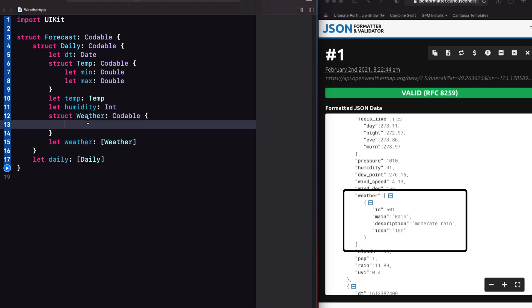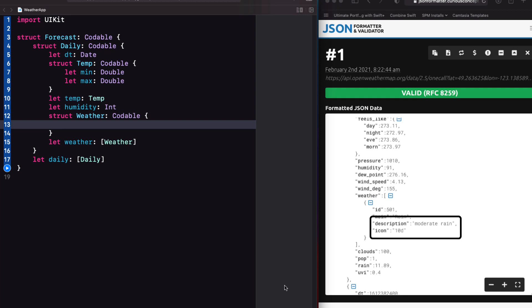From this object, all I'm interested in are the description and icon, which are both strings. Now, I had to rerecord this video.